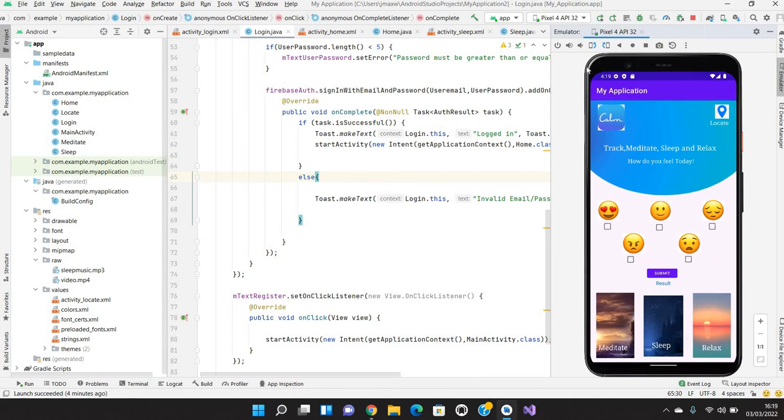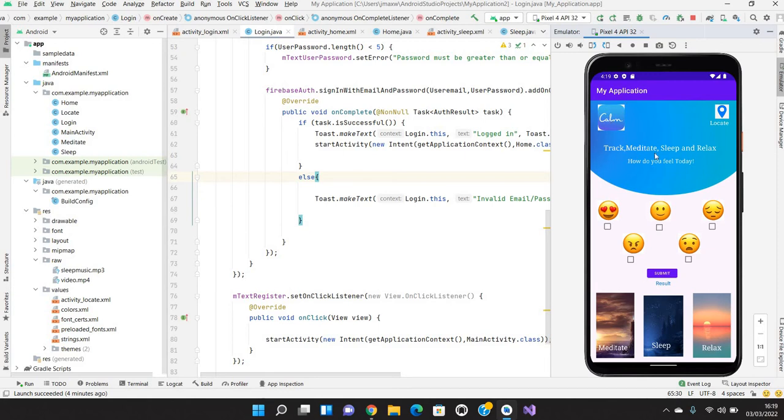This is how the home page looks like. Here it comes as a logo, that's a home logo, which we can say is a basic logo which we have. Where user can track, meditate, sleep and relax. Here is the location tab where user can locate. This is the place where user can track his mood.